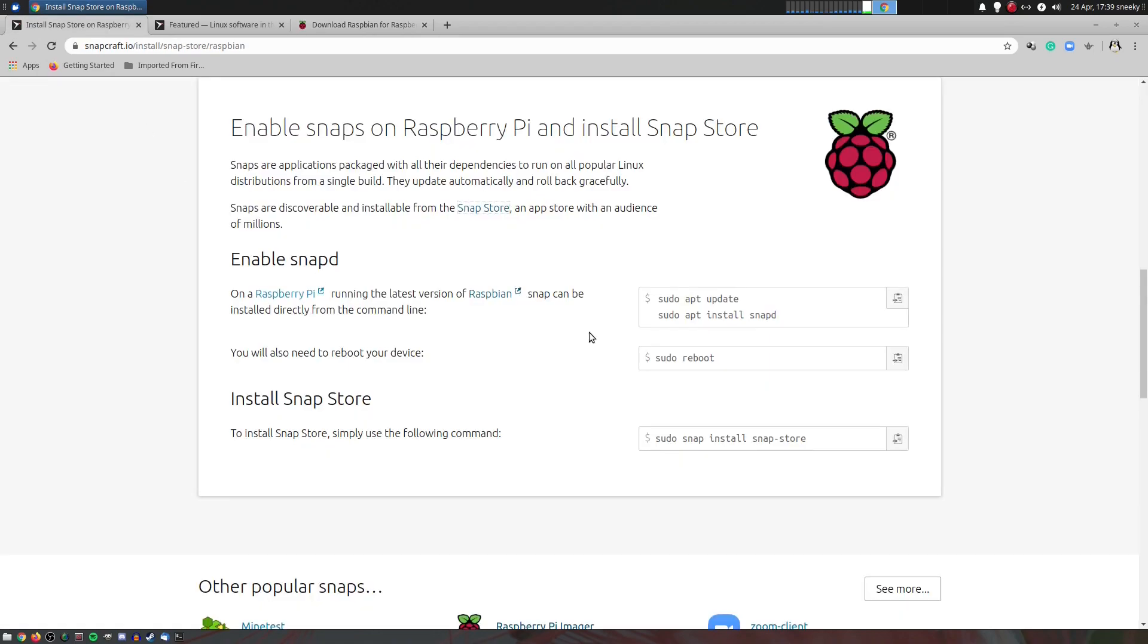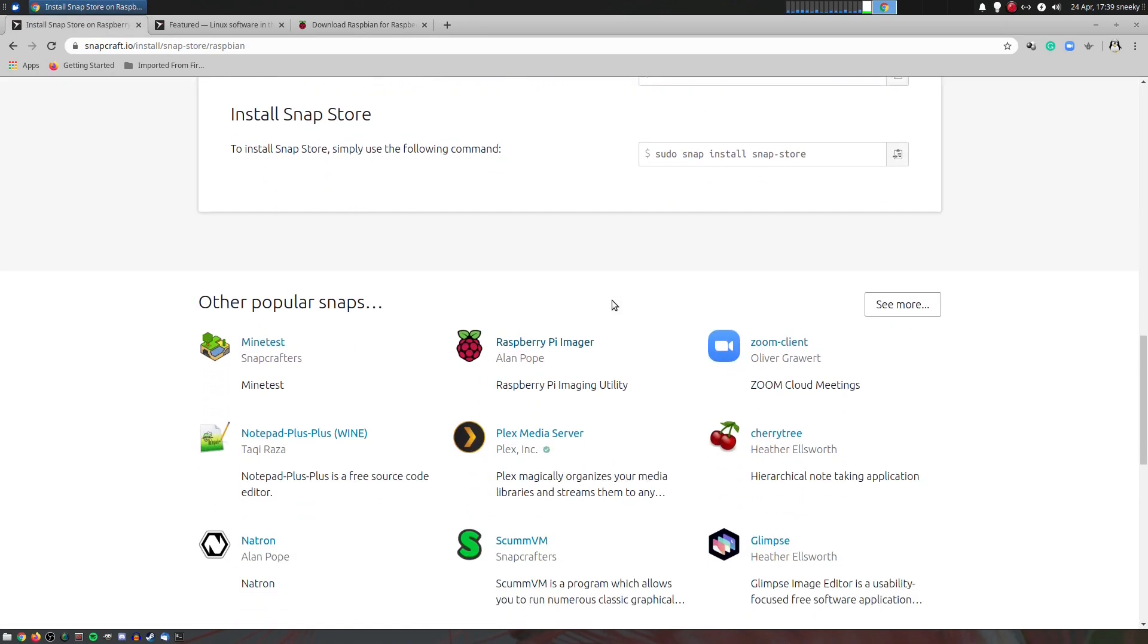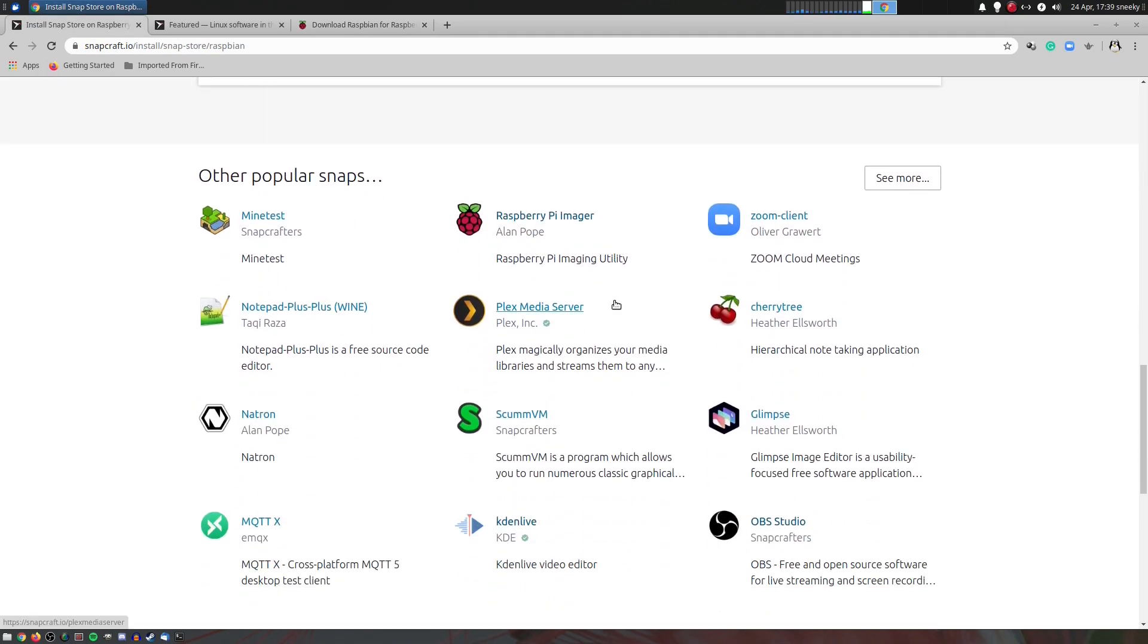So if you want to try the Snap Store on your Pi, go give it a go. Just go and give it a go. You ain't got nothing to lose. You can always redo the card. Sneaky Linux out. See you later. Bye.